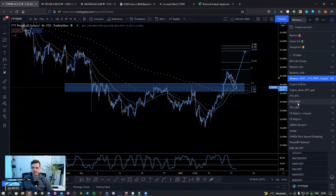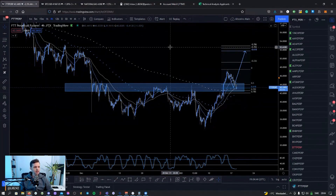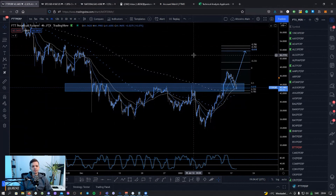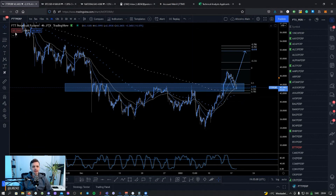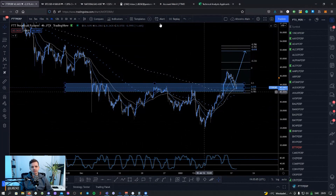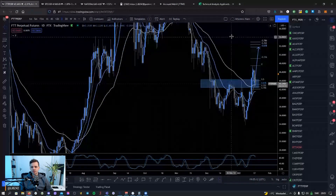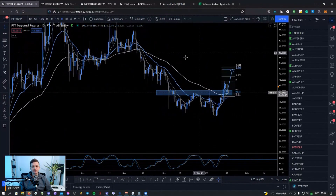I'm going to go through the FTX list here because that's only 120 pairs. My trading system is based on trading with the trend. The way I identify the trend is by using the daily 20 and 50 EMA as well as the four-hour 20 and 50 EMA. The dotted lines are the daily moving averages and the solid lines are the four-hour moving averages.